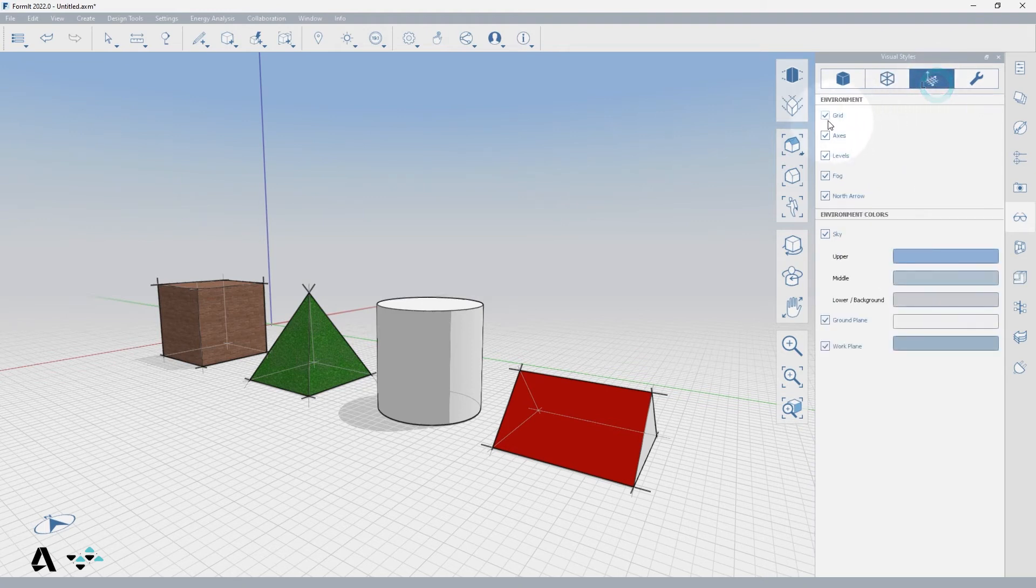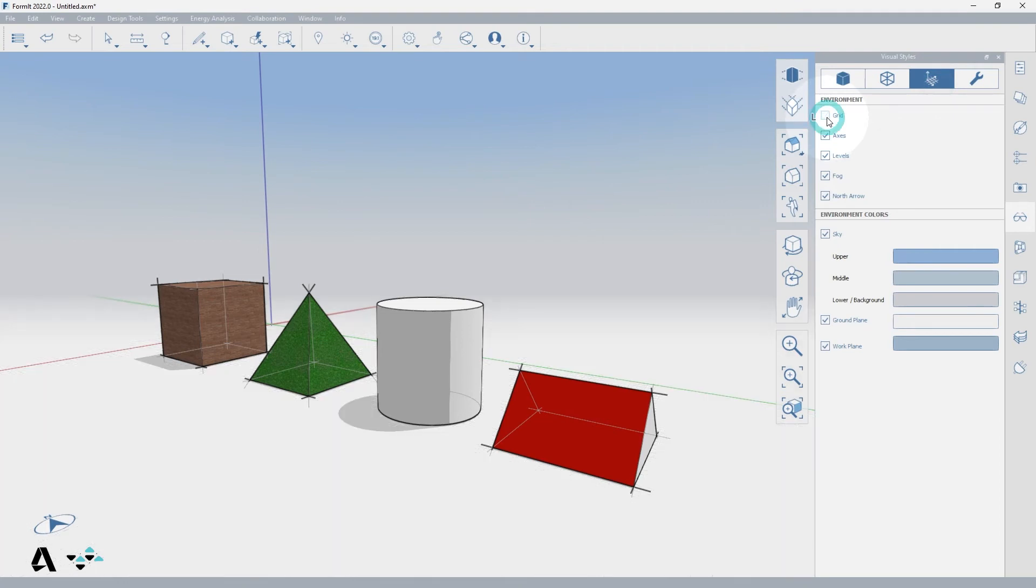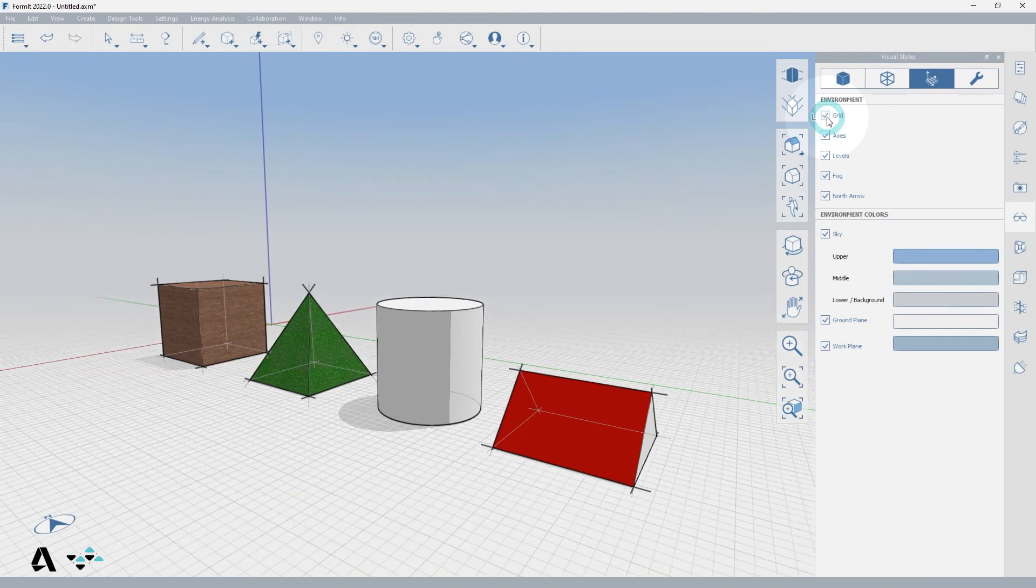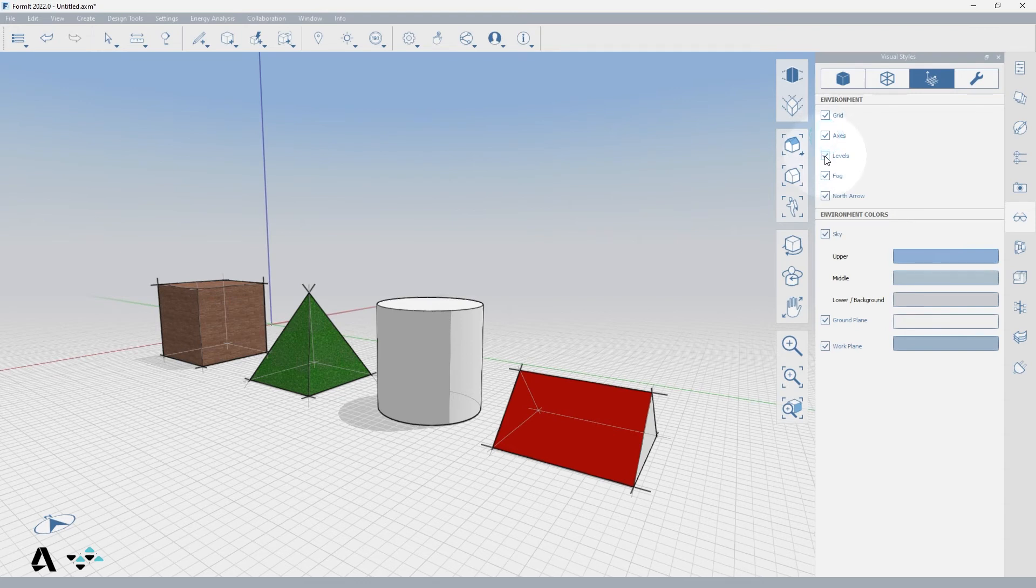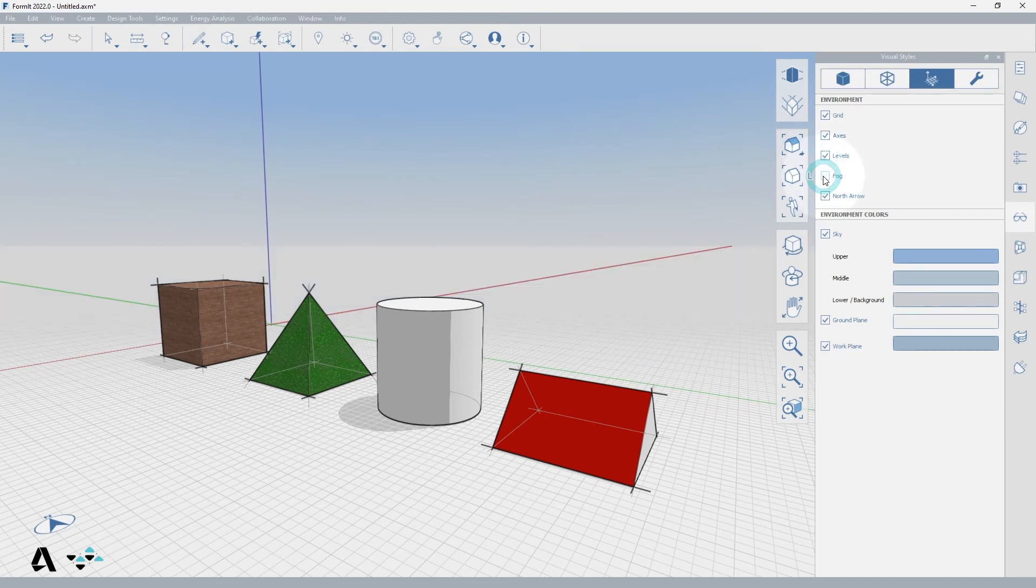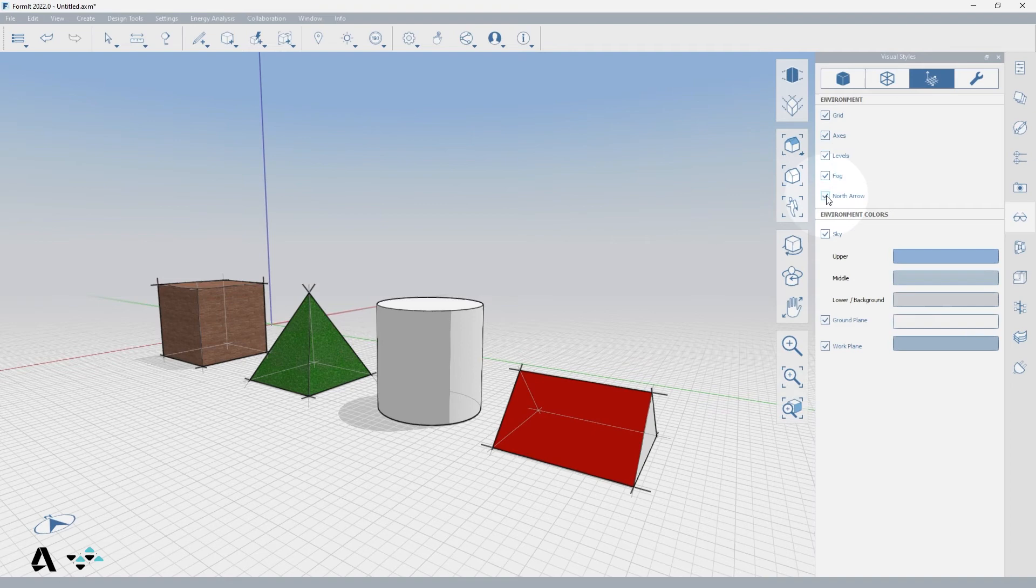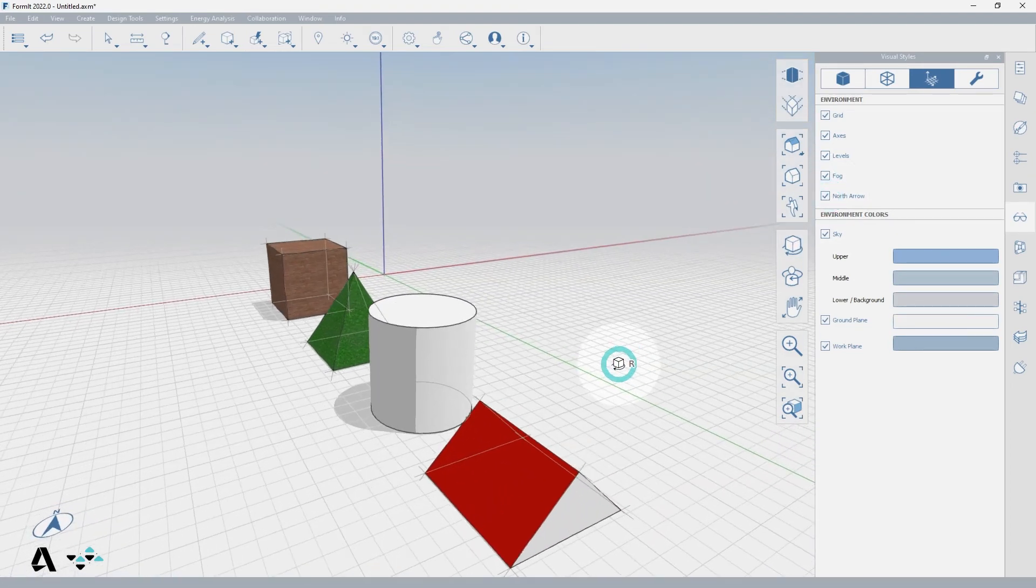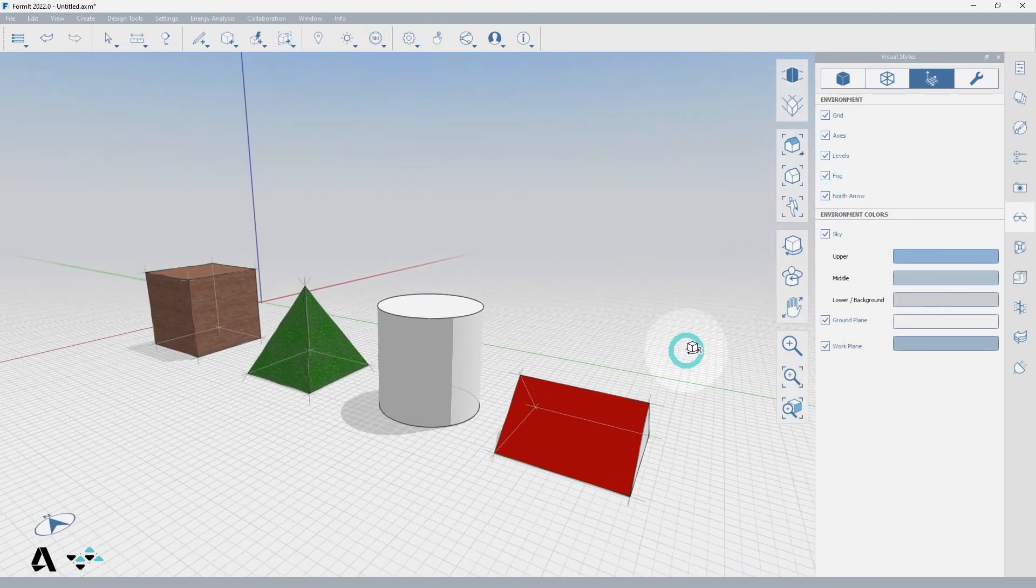Lastly we have the environment tab which controls the general canvas items. You can turn the grid on and off. When off this will disable the snap to grid option. Axes control the display of the XYZ axes at the world origin. If you have levels in the levels palette this will toggle them on and off in view. The fog that helps define the depth of the canvas can be turned off. And the north arrow will be pinned on the bottom left hand of the canvas and will follow you as you rotate, if checked on.